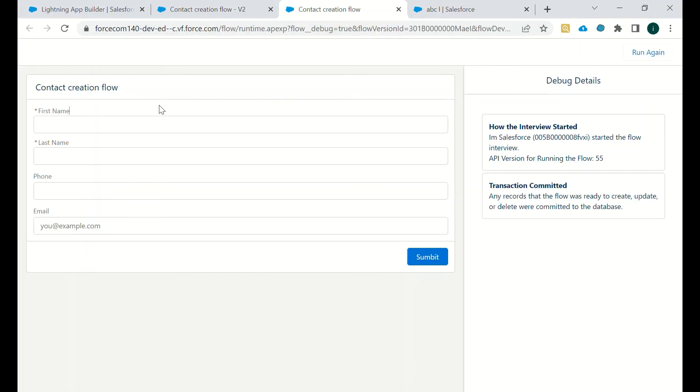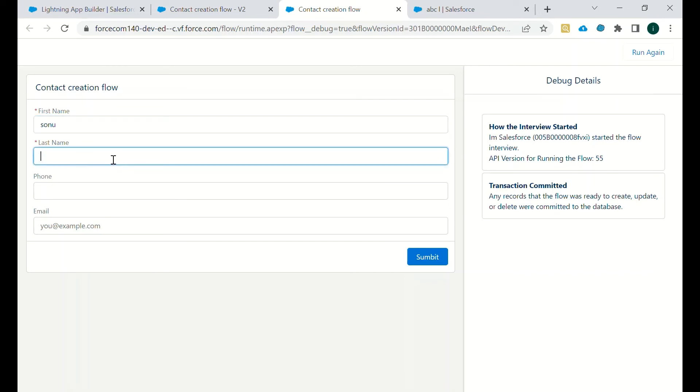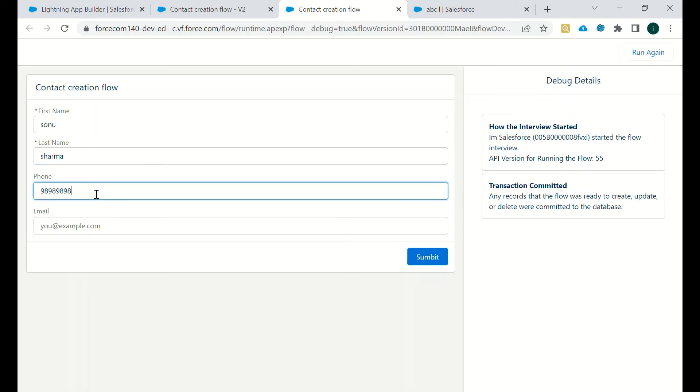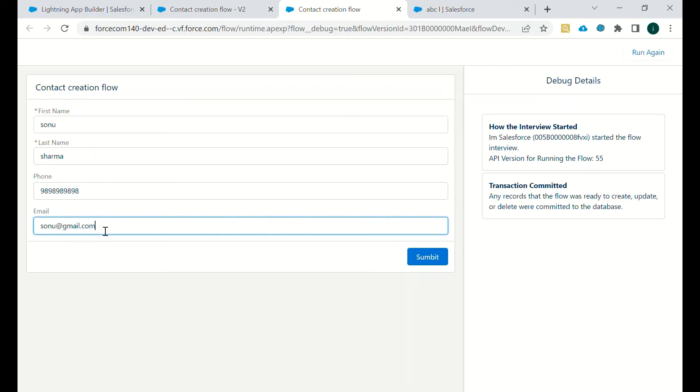Now we will enter the contact record values for an example. As soon as we hit the submit button, a new contact will be created.